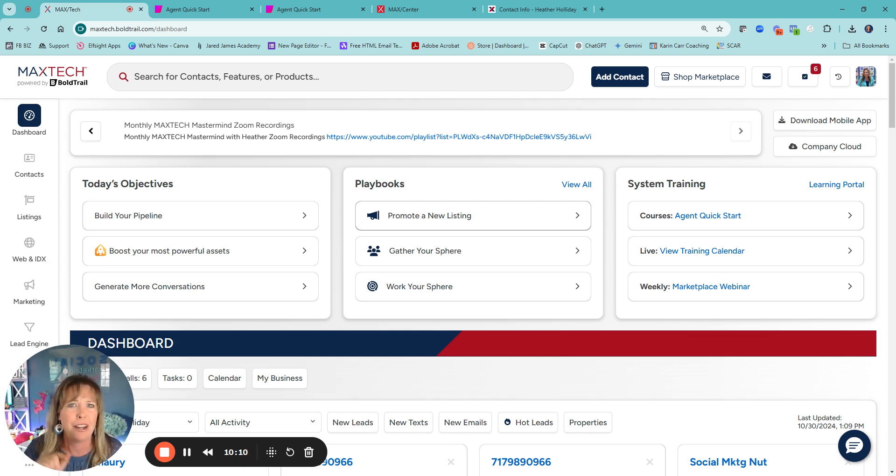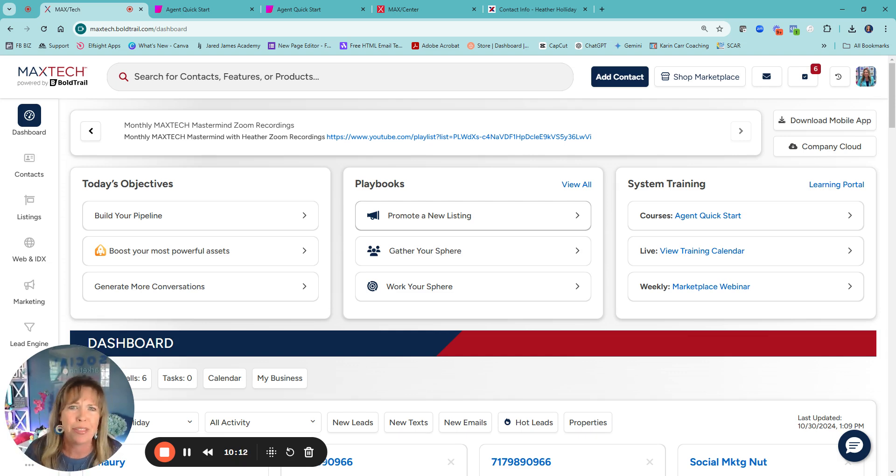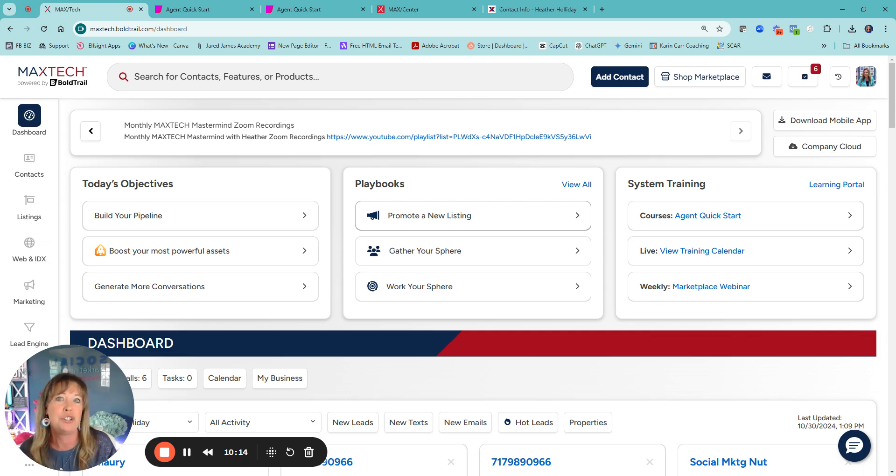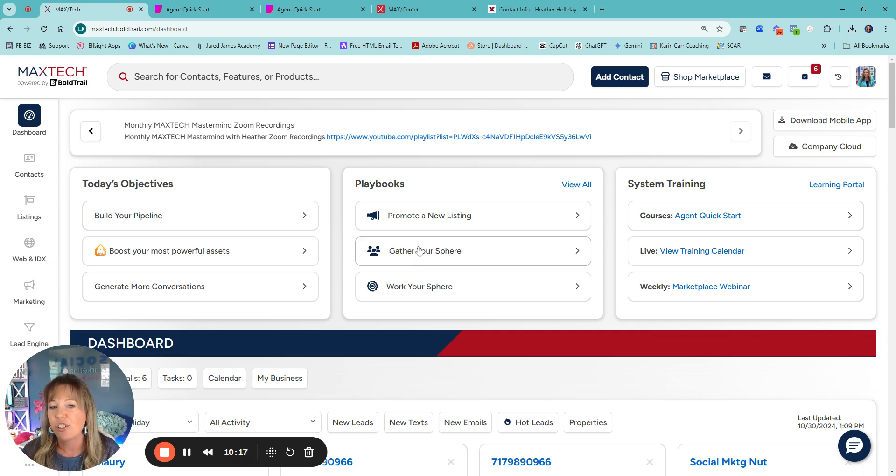There's lots of different things that you can do when you go to promote a listing. If you have an admin, maybe, hey, click on the playbook and follow those. I think there's seven action items that you can do to help promote a listing.